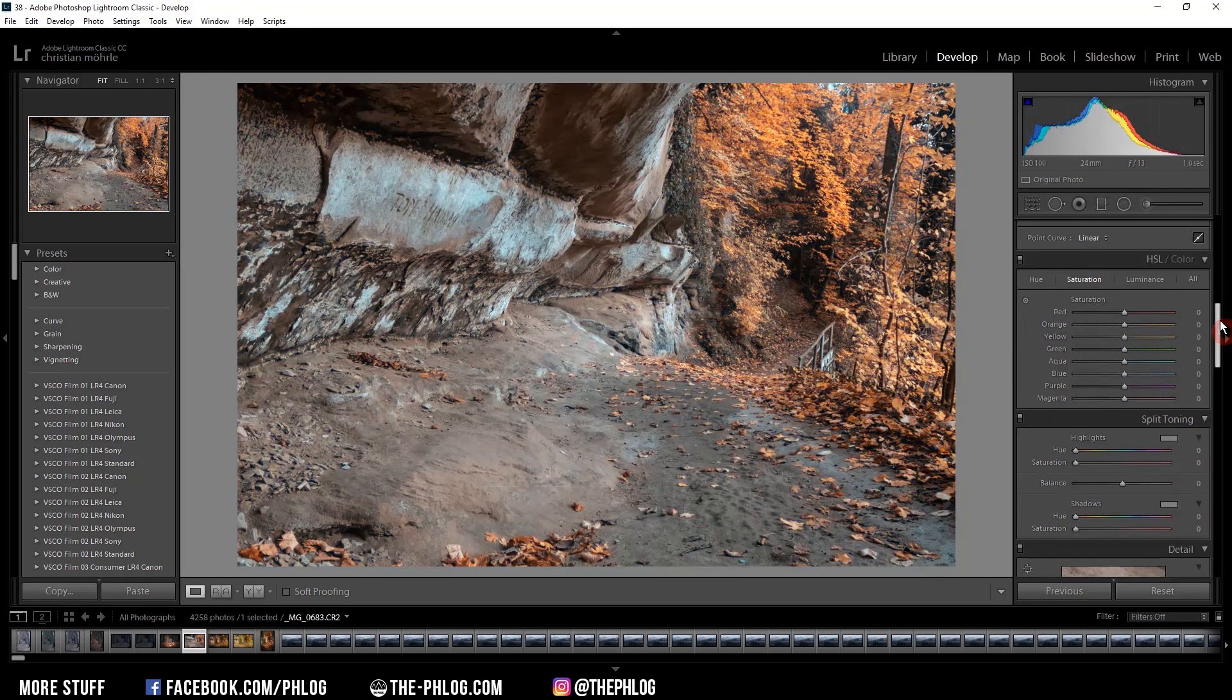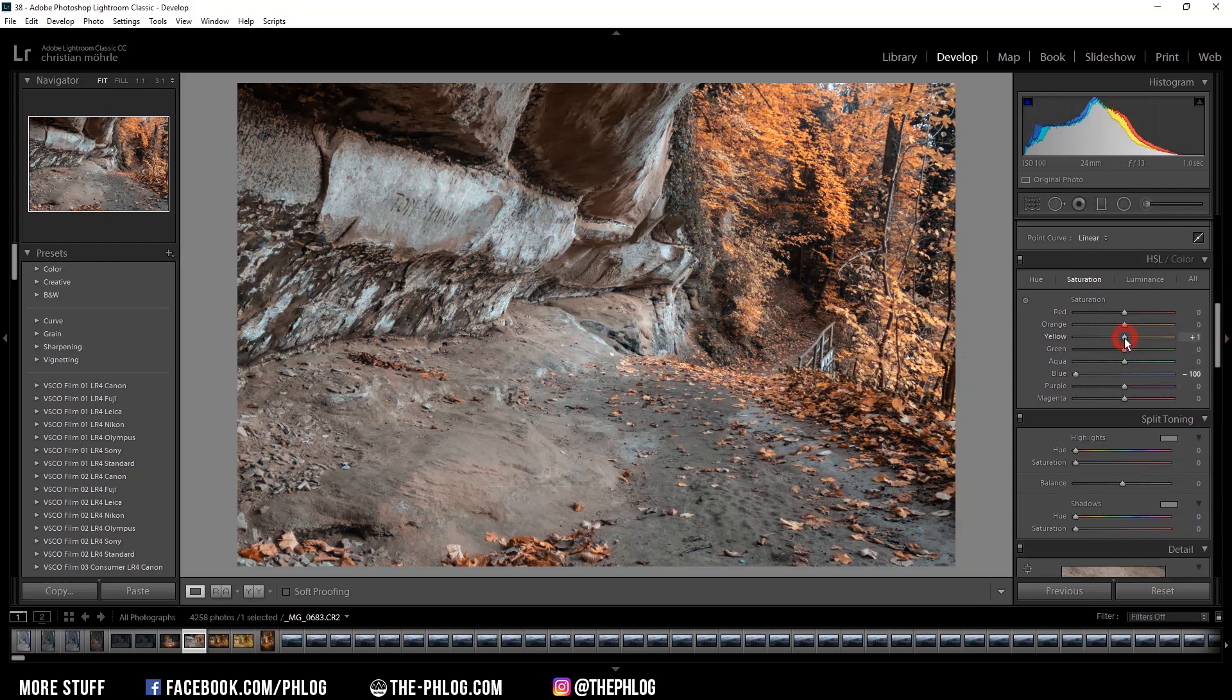Then let's do some more color grading in the HSL tab. Here we want to get rid of the blue color saturation as well as the yellow color saturation.